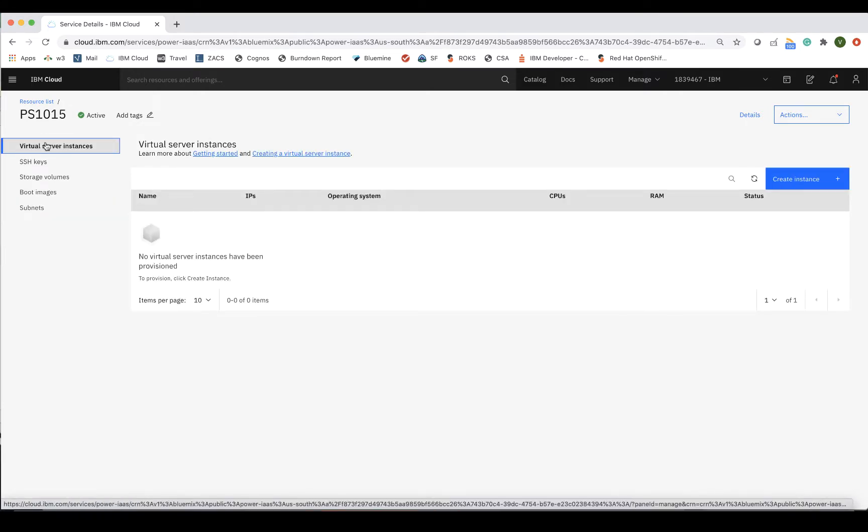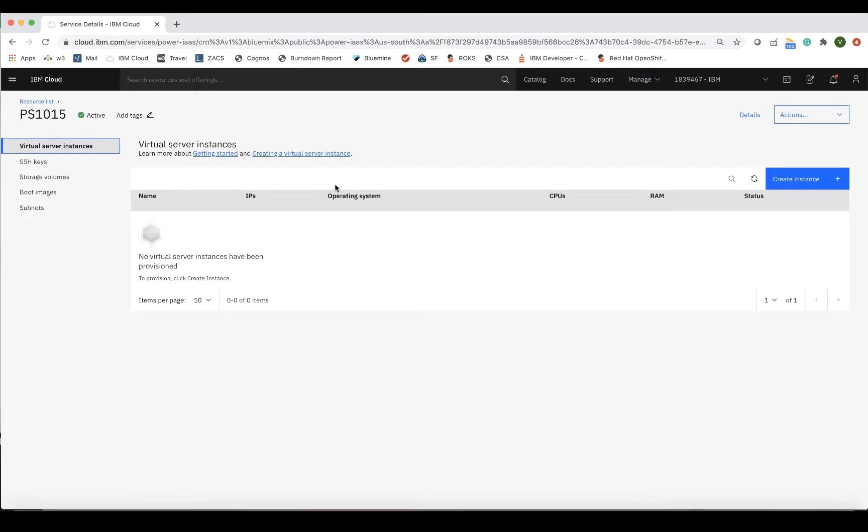Let's start by creating a new LPAR. In the Virtual Server Instance tab, click Create Instance.